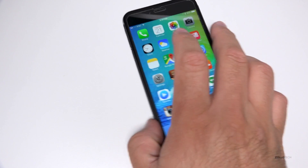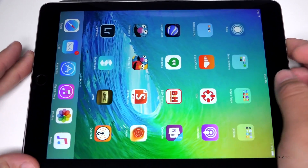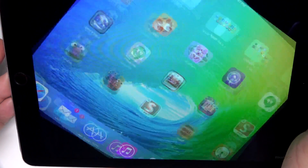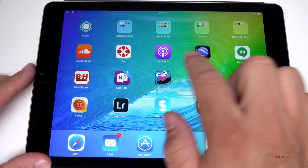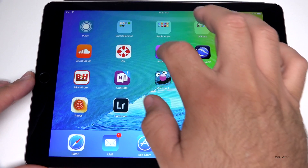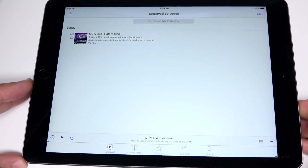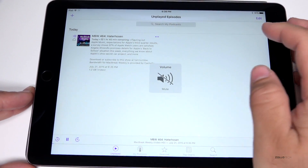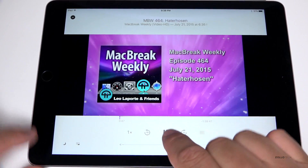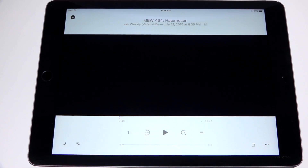The other thing they've done is Picture in Picture for Podcasts — that's something they've done on the iPad side. I brought up a podcast; you have to use the actual Apple Podcasts app. I brought up Mac Break — let me just drop the volume on this.